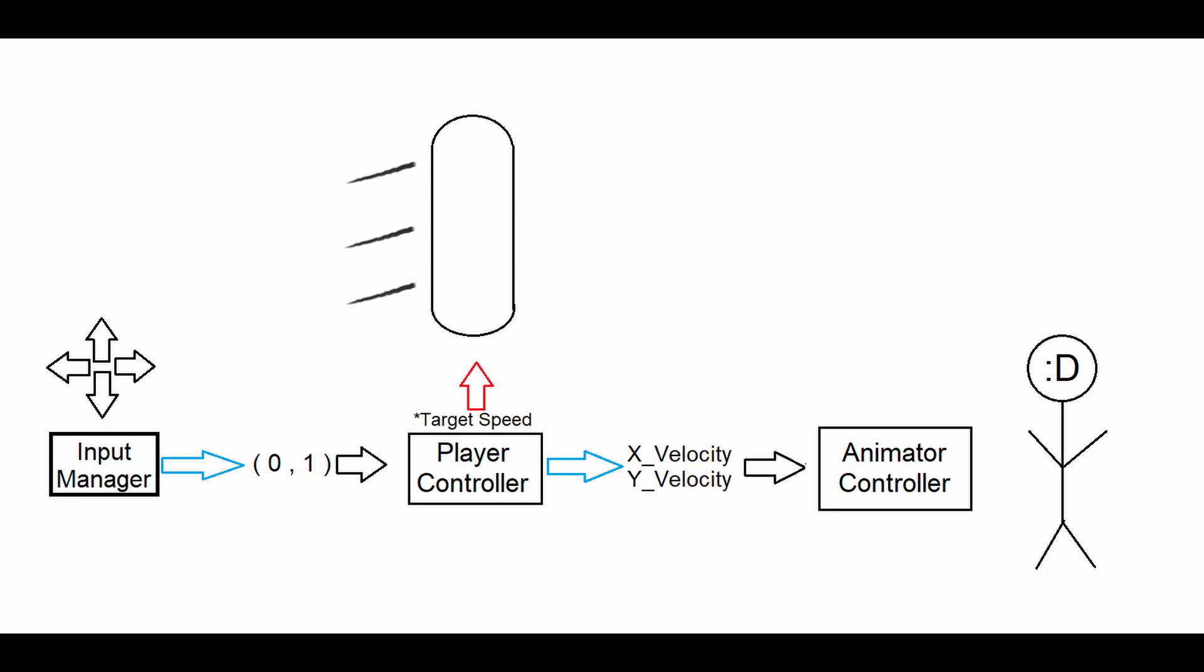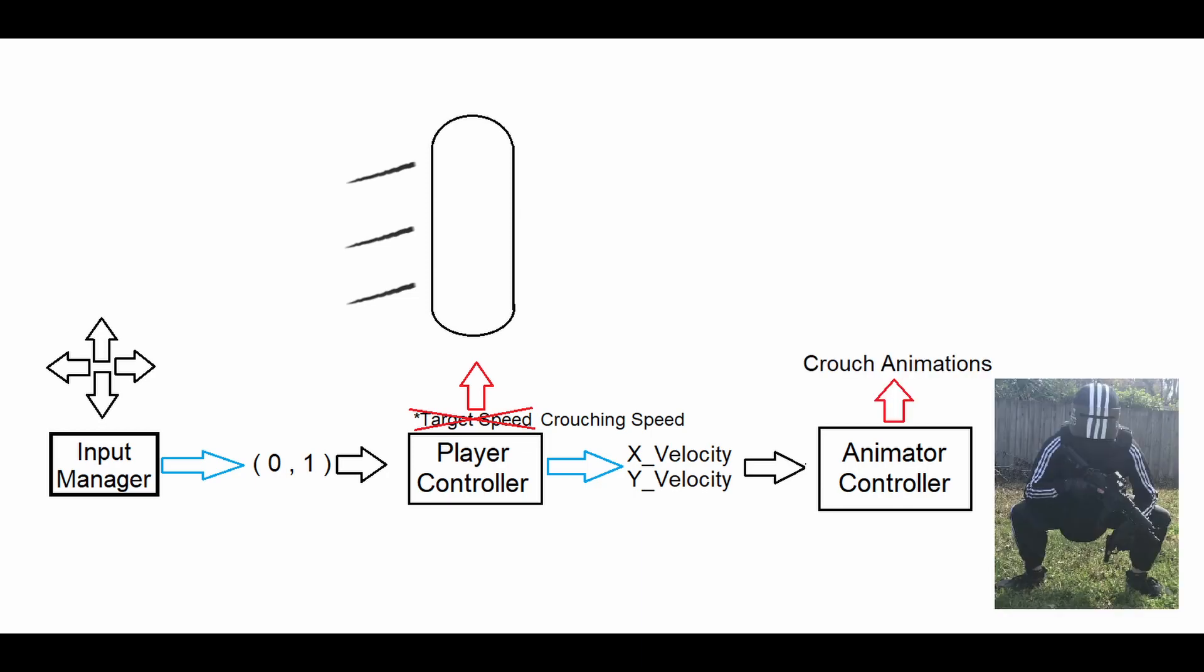Hence, for the crouching system, we only need to change our target speed to crouching speed while playing a different set of animations.